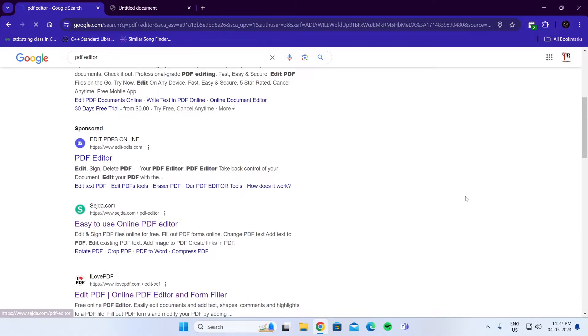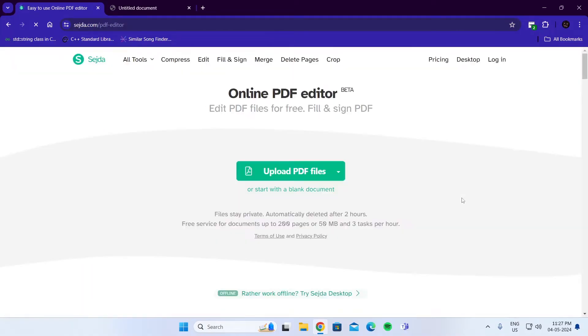Wait for it to load. After this website loads, click on Upload PDF File.